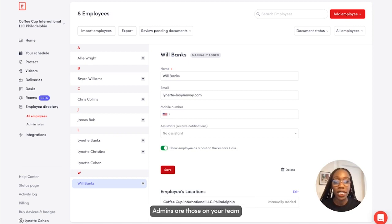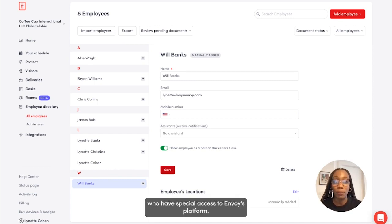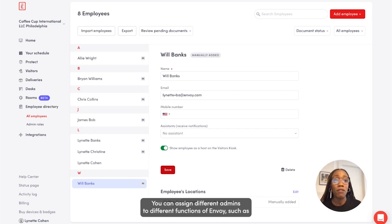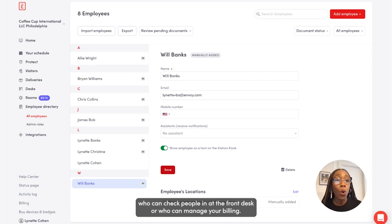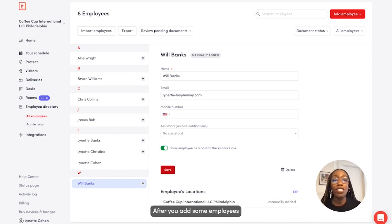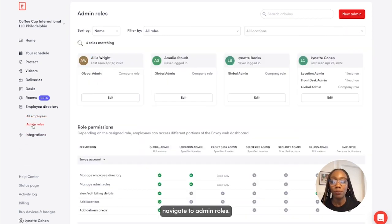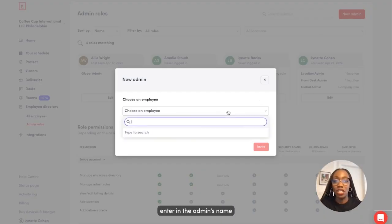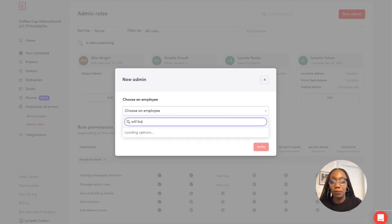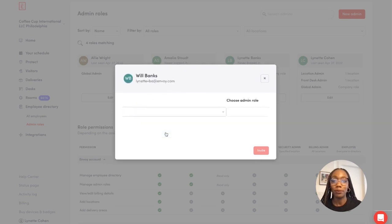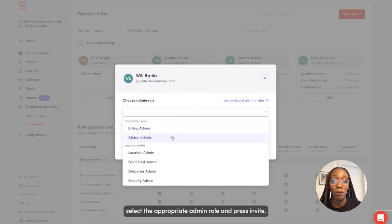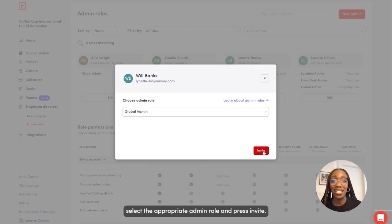Admins are those on your team who have special access to Envoy's platform. You can assign different admins to different functions of Envoy, such as who can check people in at the front desk or who can manage your billing. After you add some employees, navigate to Admin Roles, select New Admin, enter in the admin's name, select the appropriate admin role, and press Invite.